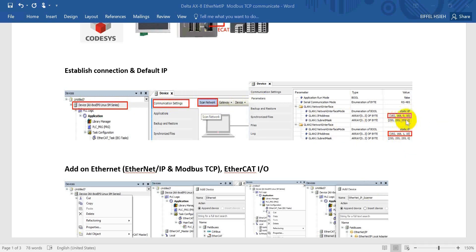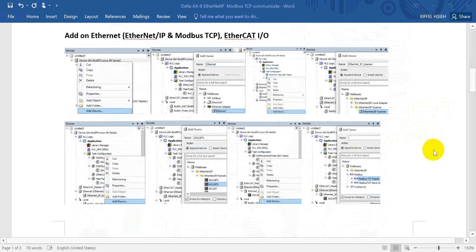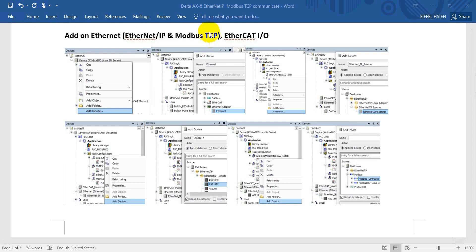Actually, if you want to use the first port, you just modify the IP. But just so you know, for the first time you link to the AXA, the default IP for the second port is 0.1.10. Then here I will show you how to add the Ethernet IP and Modbus TCP step by step, and we will also briefly show you how to add the EtherCAT remote I/O.